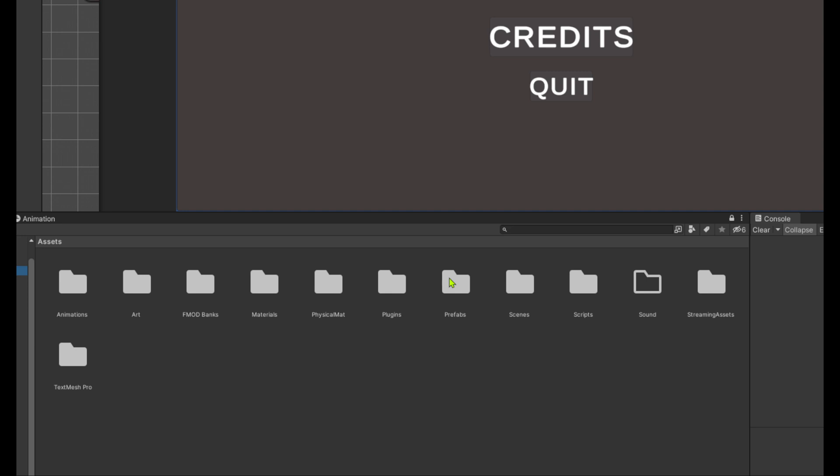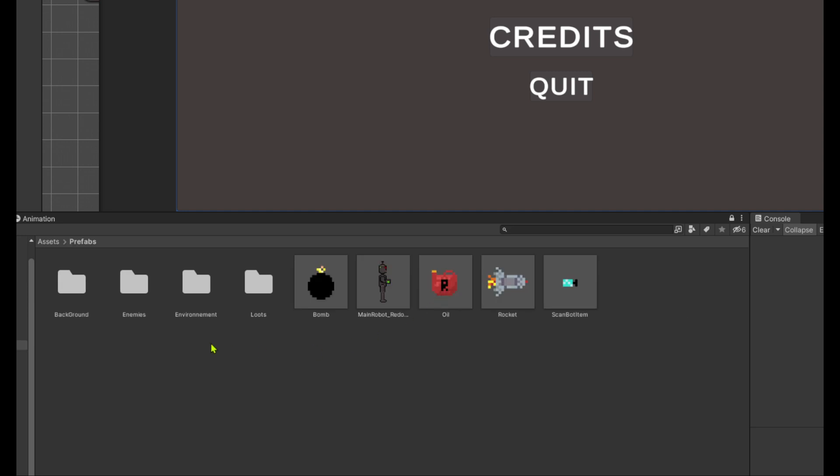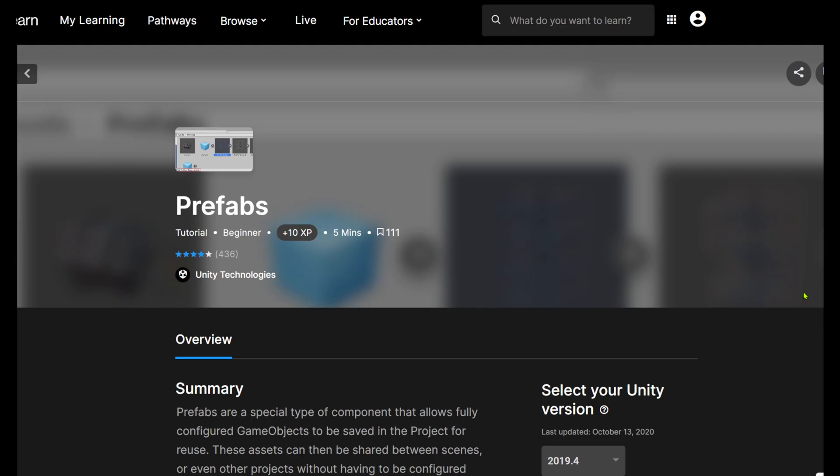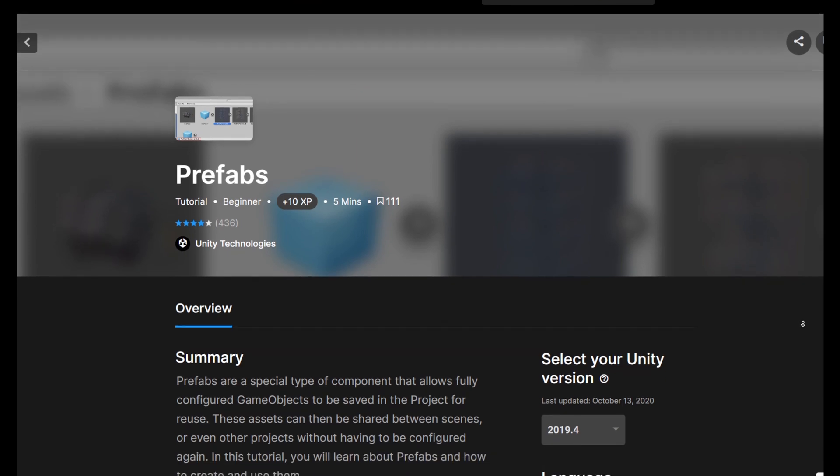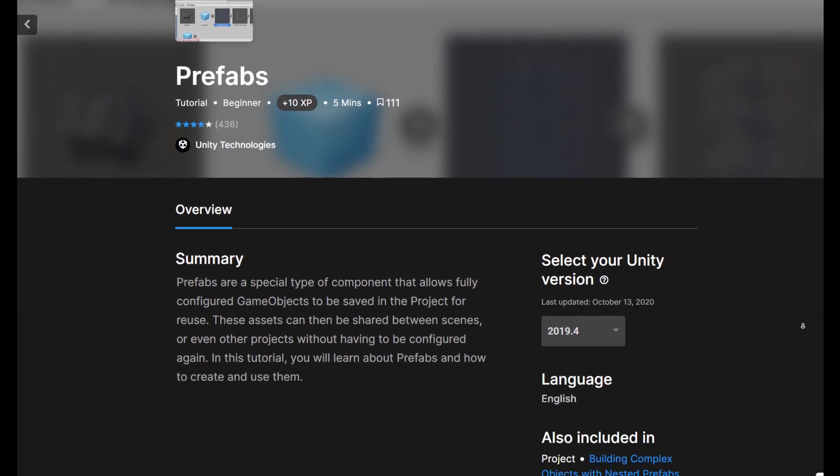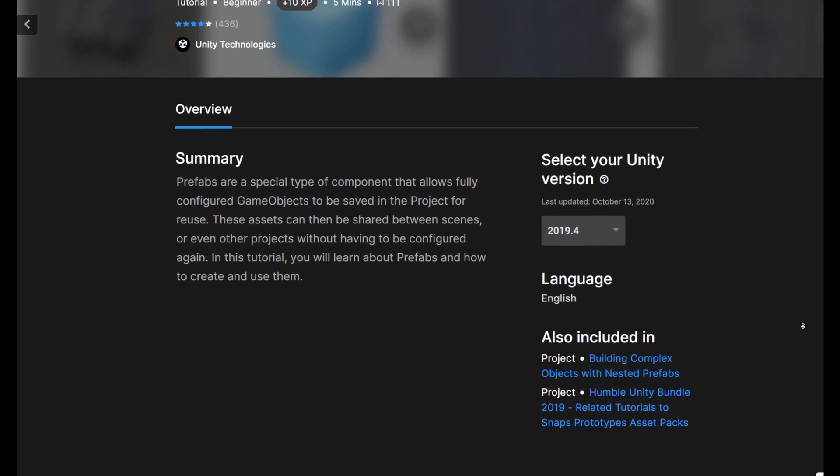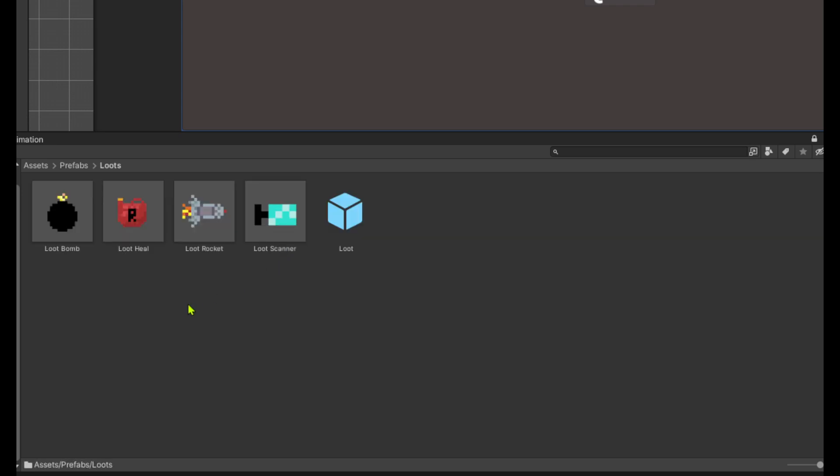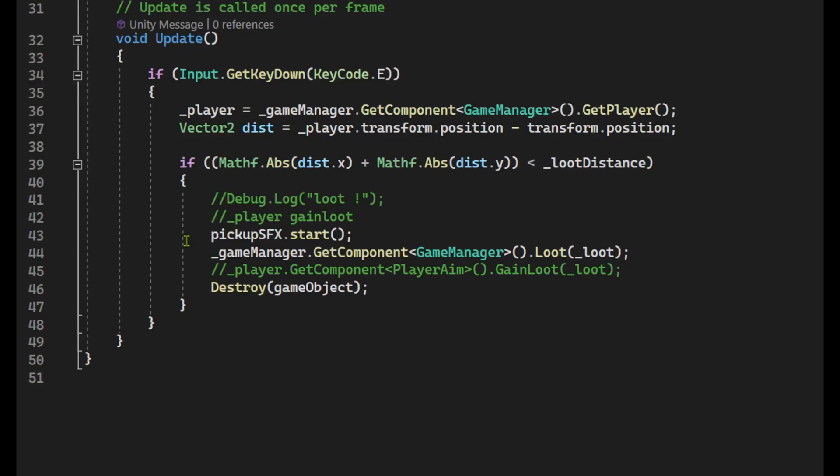Since this is within the enemy prefabs, this will apply to all enemies that spawn into the game. After learning how the prefabs work in Unity, I found that I can use prefabs for the collectibles as well by adding a play on awake method any time the player picks up a collectible.